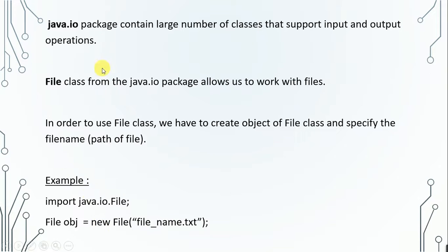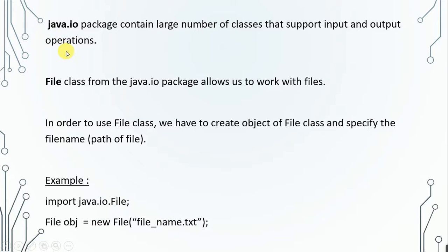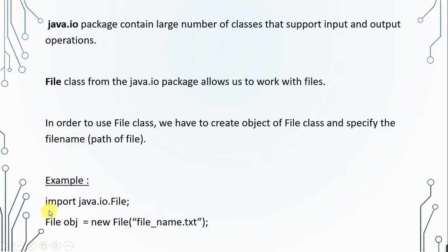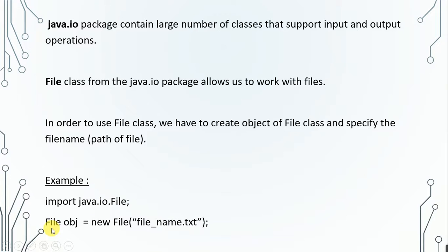The java.io package contains a large number of classes that support input and output operations, and the File class from the java.io package allows us to work with files. In order to use the File class, we have to create an object of File class and specify the file name or path. As you can see in this example, first of all, we have to import the package. So you have to write import java.io.File. This File is the class which belongs to this package.